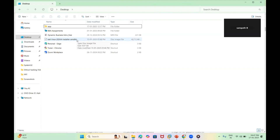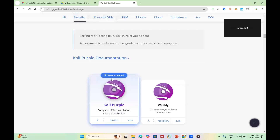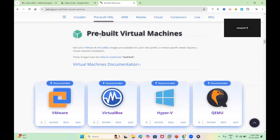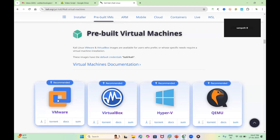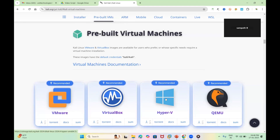The second thing you need is a virtual machine application. Kali Linux can either be installed directly on your laptop, or you can use a virtualization tool and install Kali Linux inside it. The advantage is you can use both Windows and Linux at the same time. I recommend installing it inside one of these virtual machine applications.